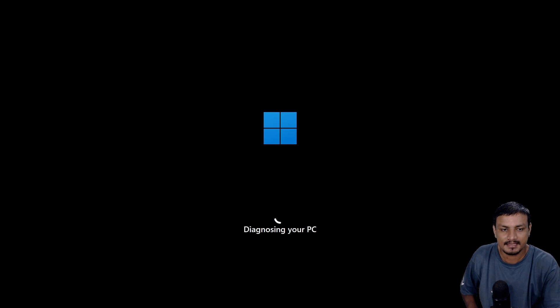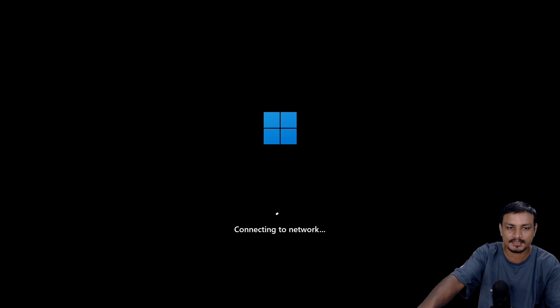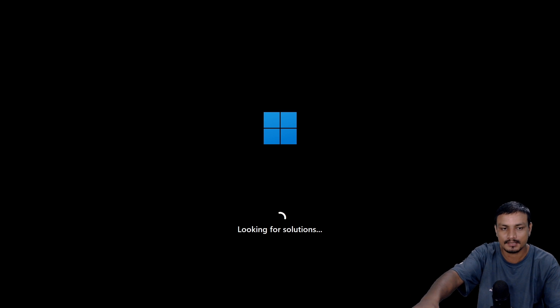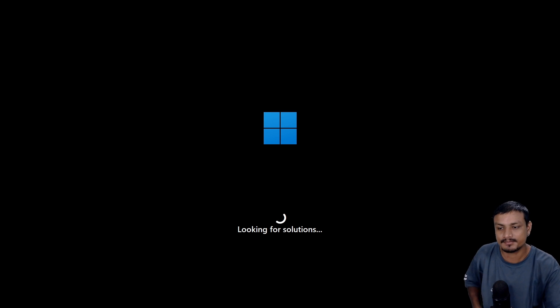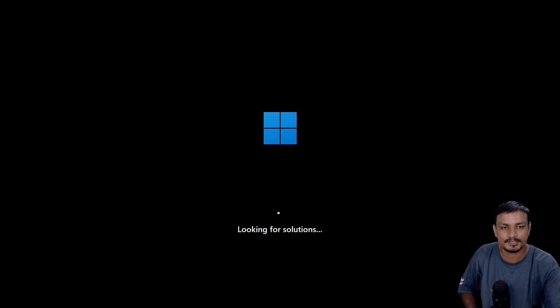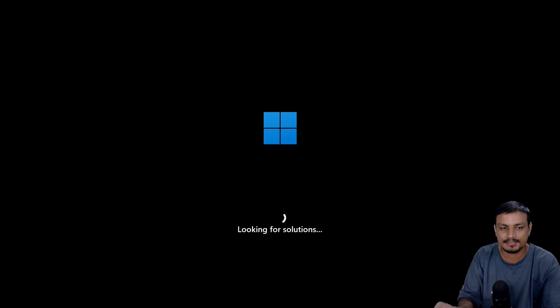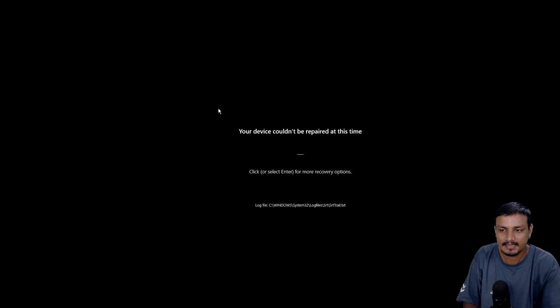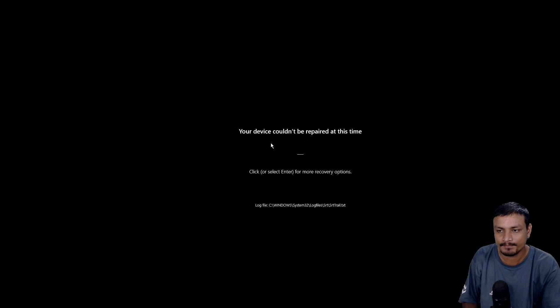To use this, you simply click on it. It's going to diagnose your PC. Make sure you're connected to the internet - you can actually see it connecting to the network. Now it's looking for solutions. This PC actually doesn't have any startup issues, it starts normally, but if there are any issues with your PC it will hopefully find some solution.